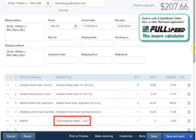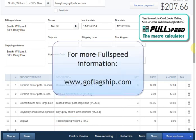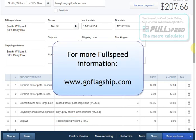To find out more about FullSpeed, search for other FullSpeed videos on YouTube or visit our website, GoFlagship.com. Thank you.